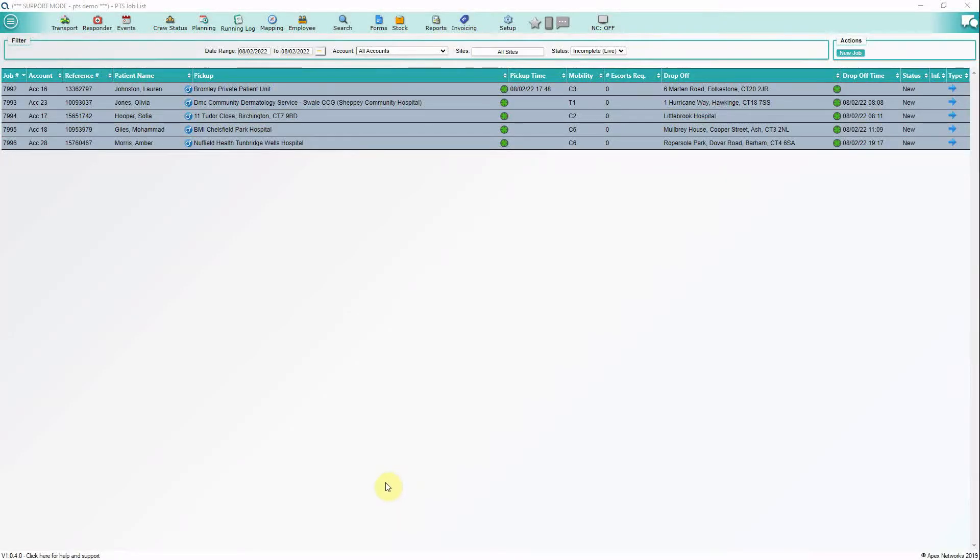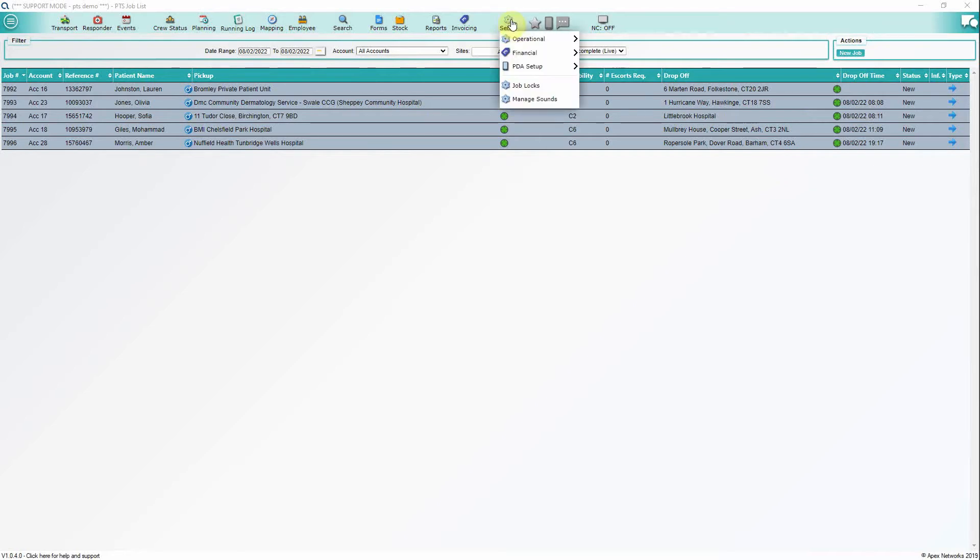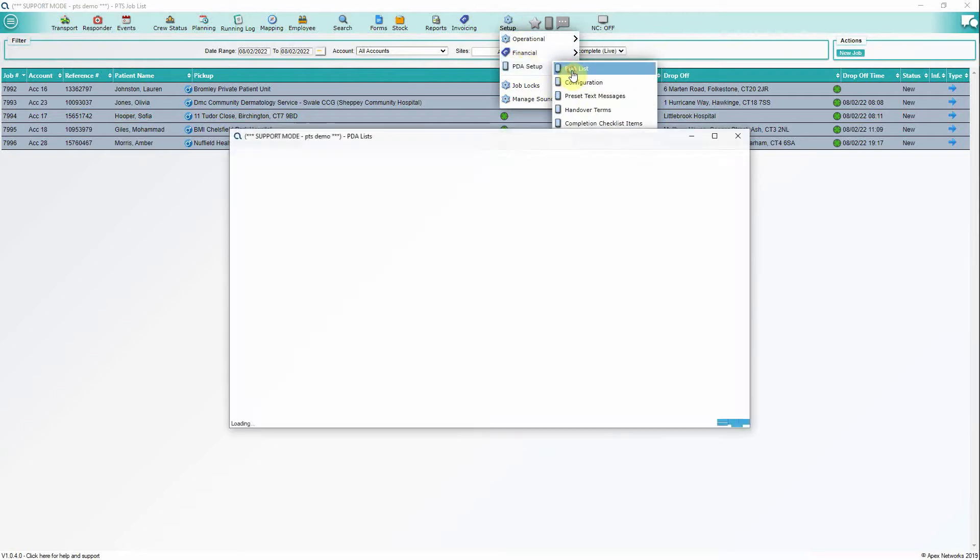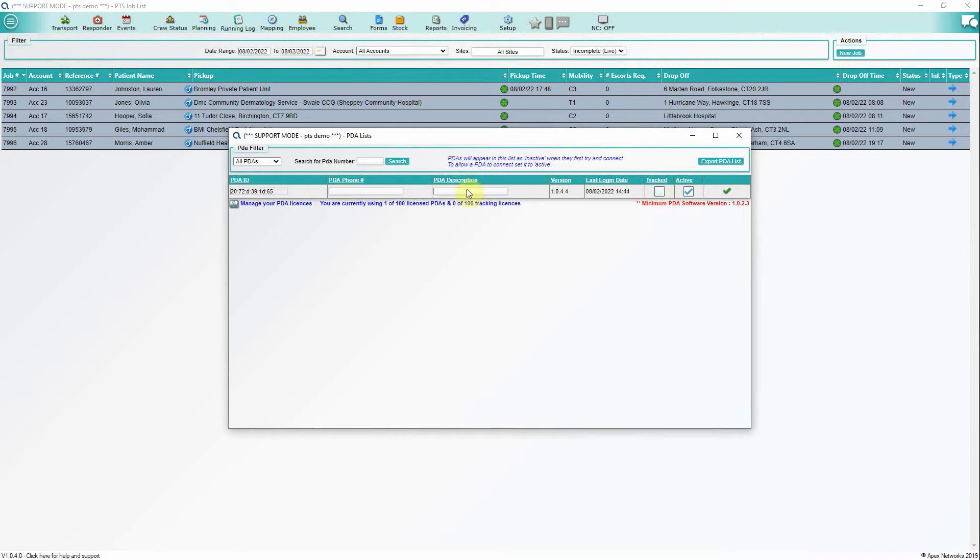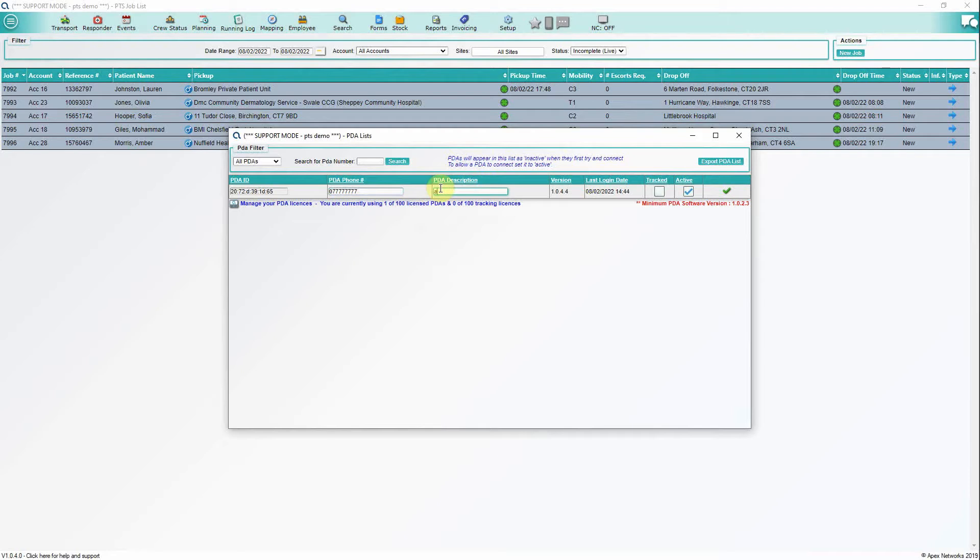Once installed, you will be asked to register your device in the main PTS system under Setup, PDA Setup, and then PDA List. Here you will see the device in the list. You can activate the device by clicking the blue box, mark the device as active, give the device a name, for example the vehicle registration number, and then a phone number. You may also want to tick the tracking box if you have subscribed to this with Apex.